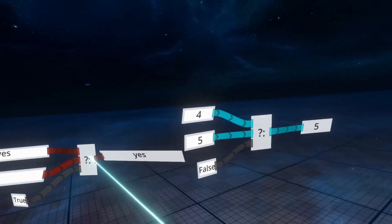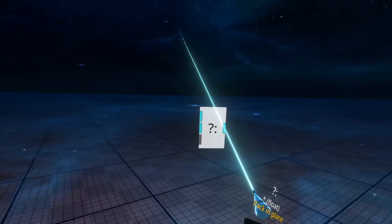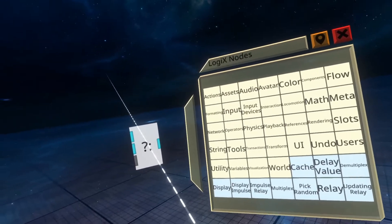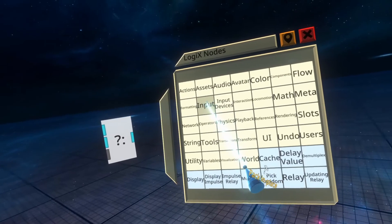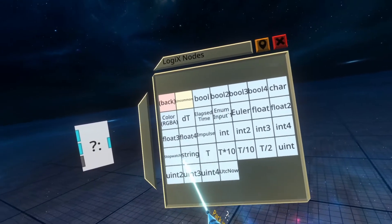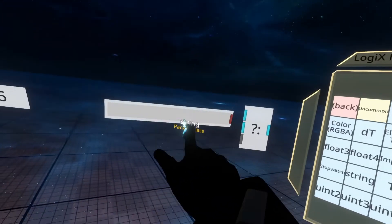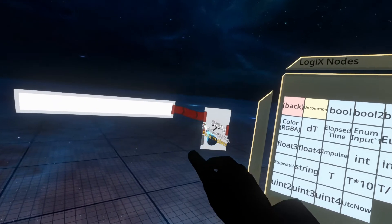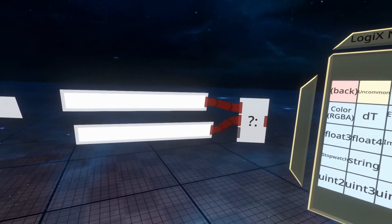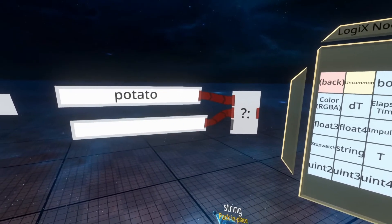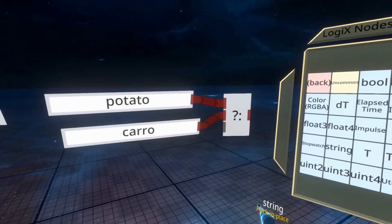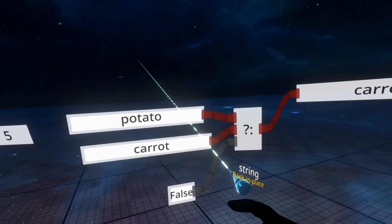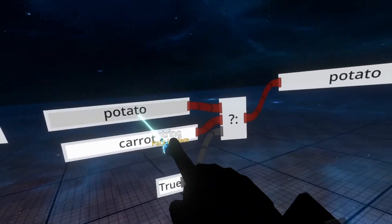To change the data type of a ternary node, spawn it in the world and it will spawn with the default data type. Then open your node browser and plug in a node that has an output of the data type you're looking for. If you're unsure, go to the input folder and select the data type you want. For string, I'll spawn a string input node, plug the red output into the cyan input — you'll see it turns red. Then I can put 'potato' on one and 'carrot' on the other, and it reads: if false, output 'carrot'; if true, output 'potato.'